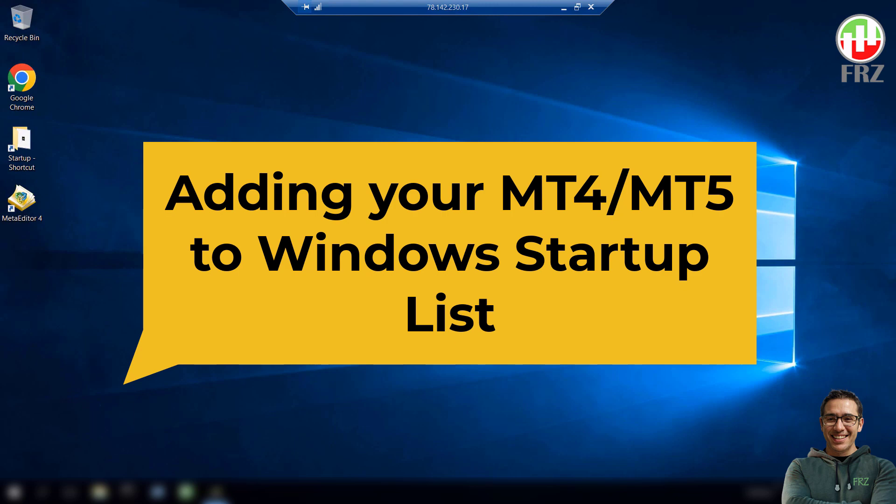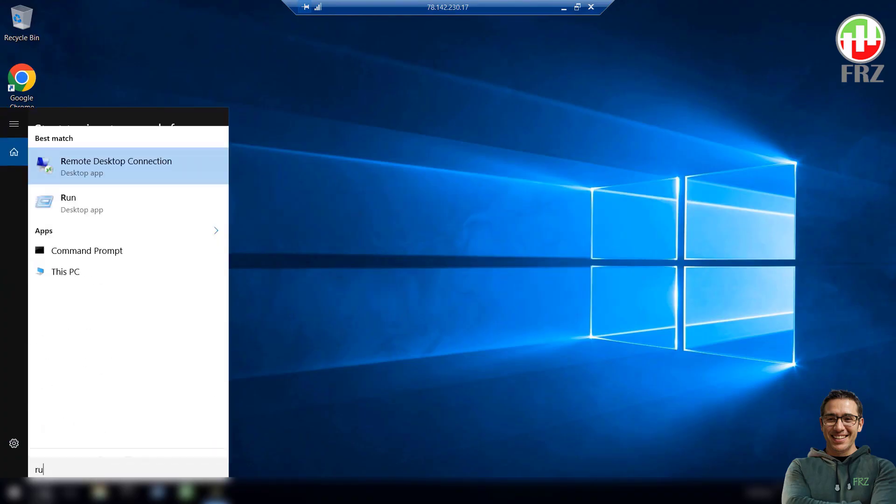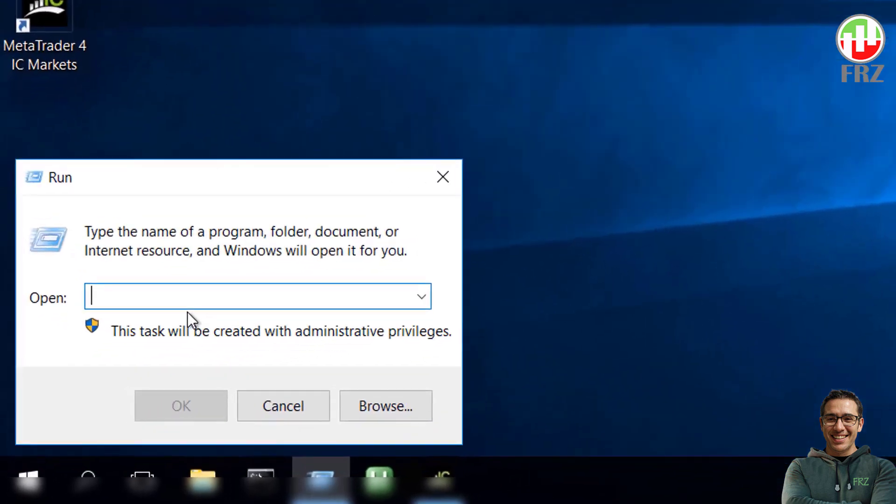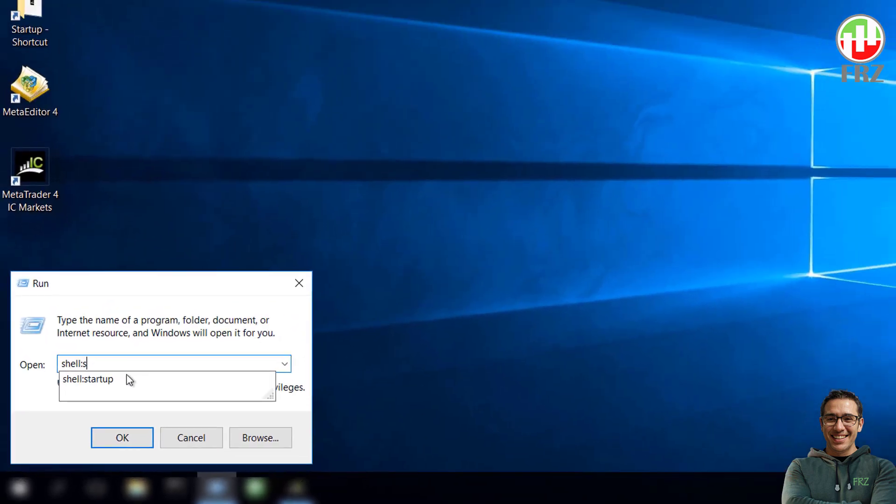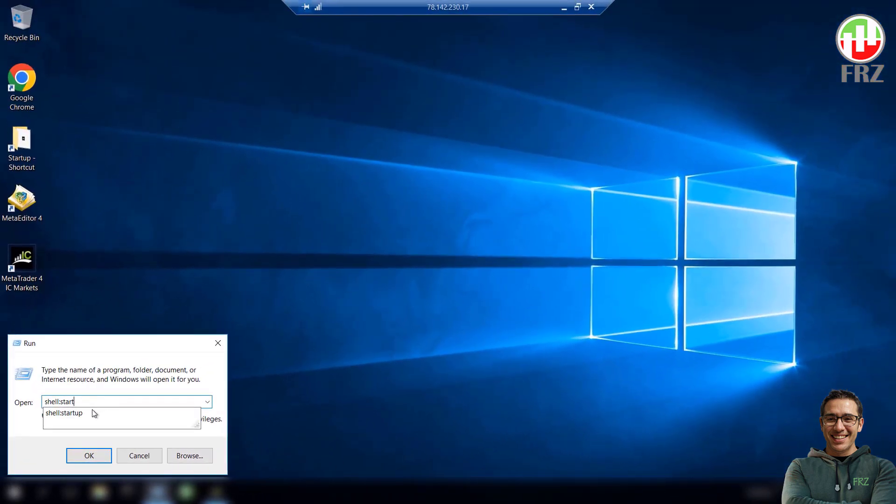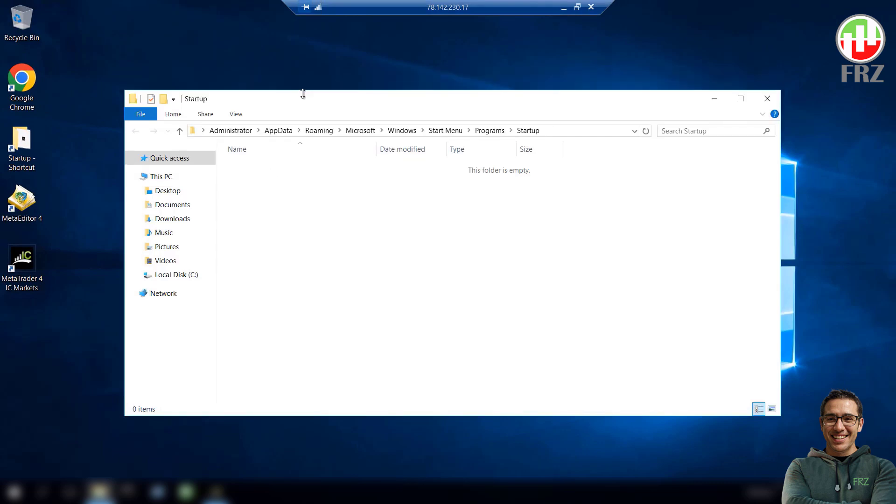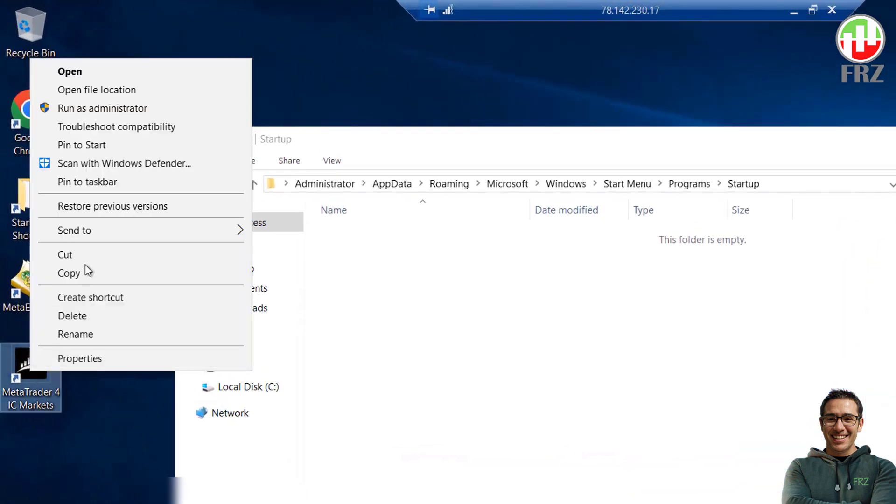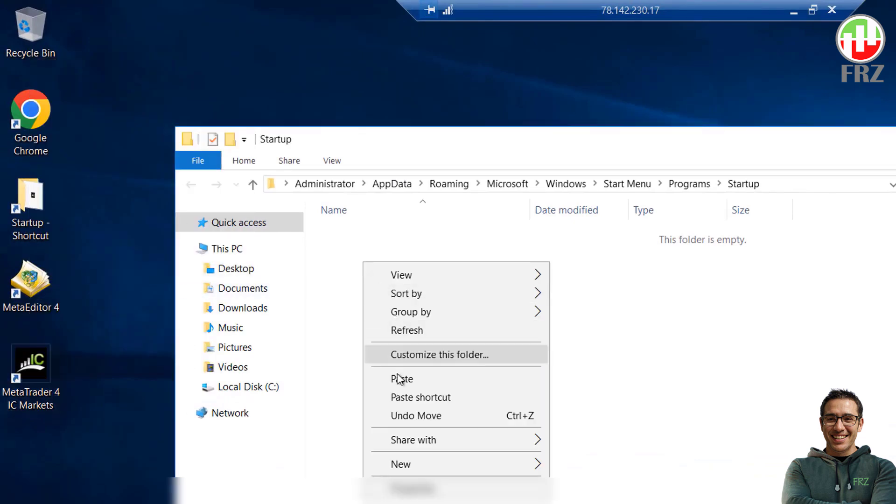Let's do it. On Windows search, type run and then open that app. Then type shell colon startup and then click OK. Then you will get the startup folder. Now, you just need to copy your trading platform shortcut link in this startup folder. Now, whenever the server restarts, you will get your trading platform started again automatically.